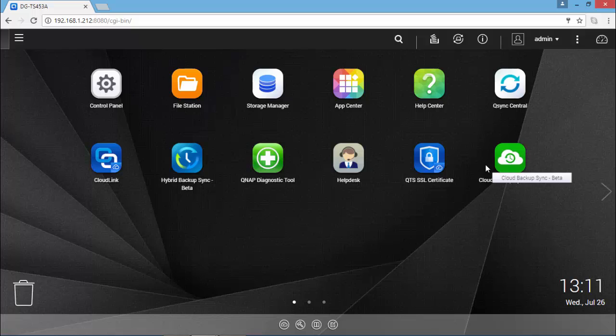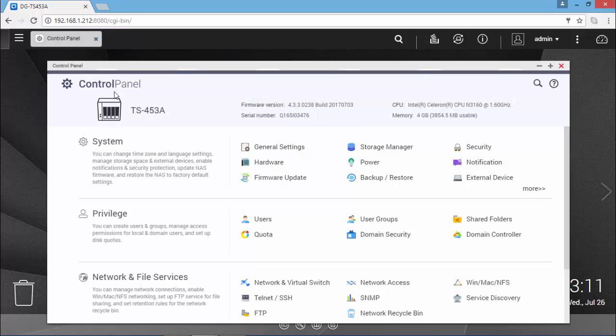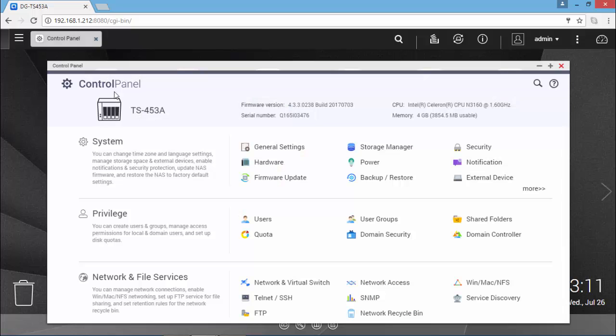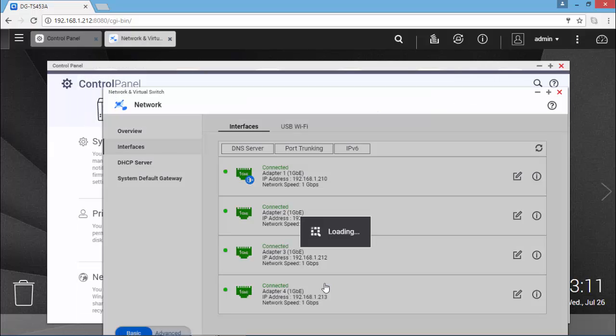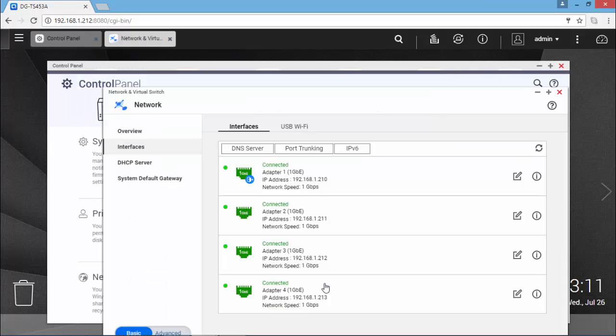And I'm now connected to the control panel of the TS-453A. And if you go to Network and Virtual Switch, you can see the 4 physical adapters connected to the switch.